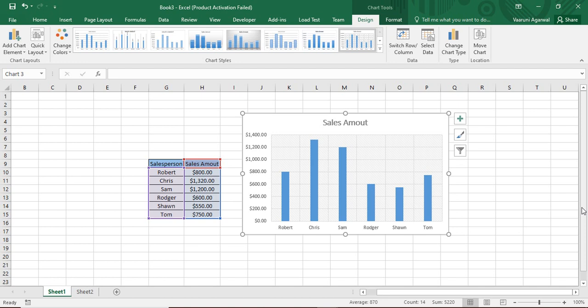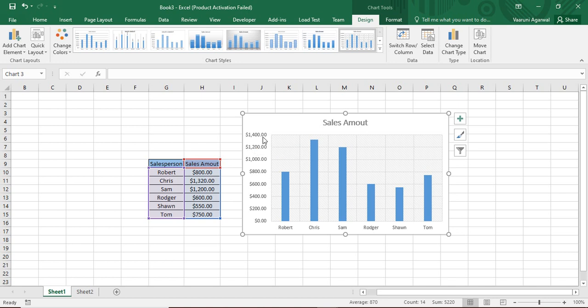So now you have created this chart, but you are not happy with how the data is shown. Like this data is shown from $0 here. You can see the lower limit is $0 and the upper limit is $1,400. That is predefined by Microsoft Excel. Apart from this, the difference between these values is $200, which I do not like. I want the difference to be $100. So how can I customize this?